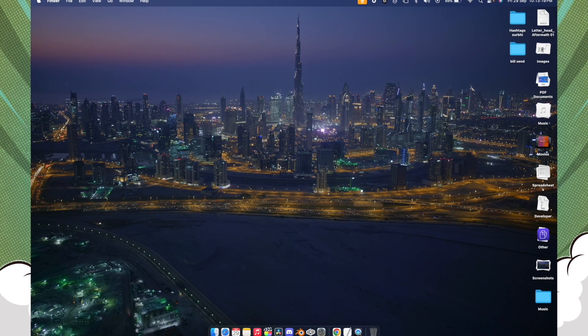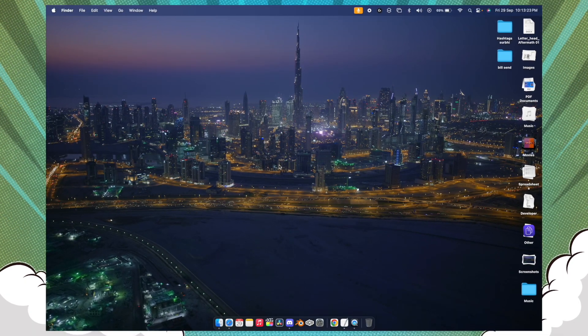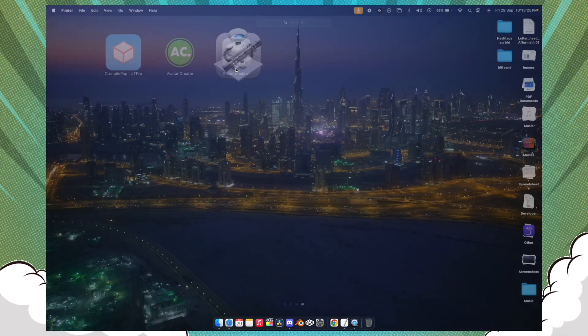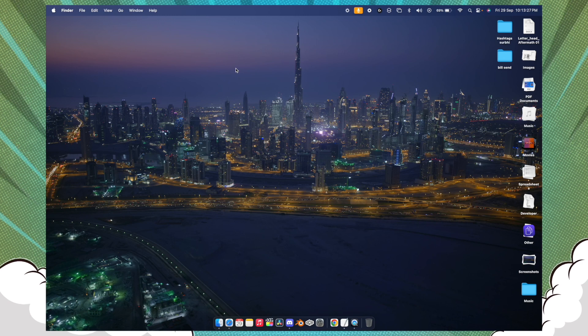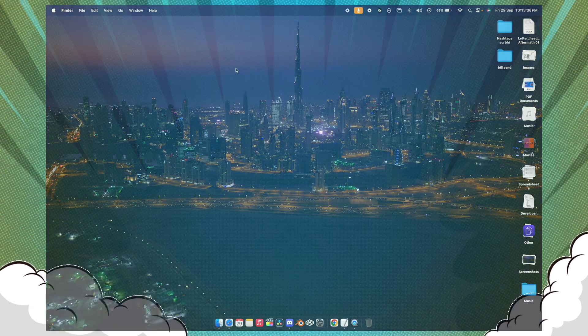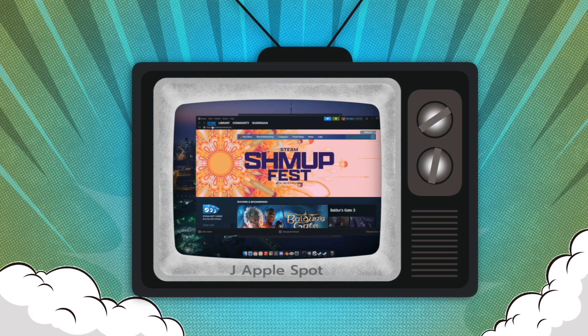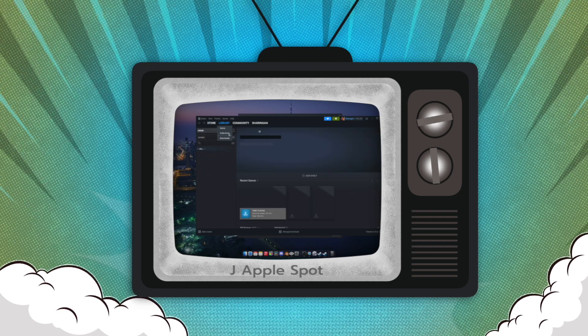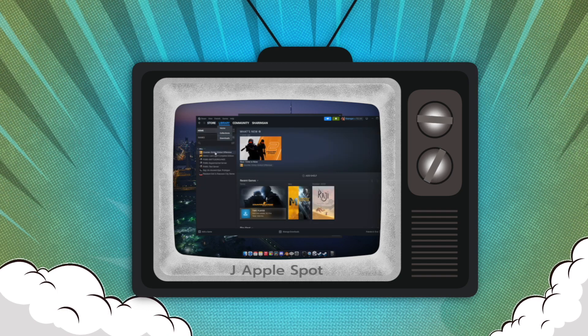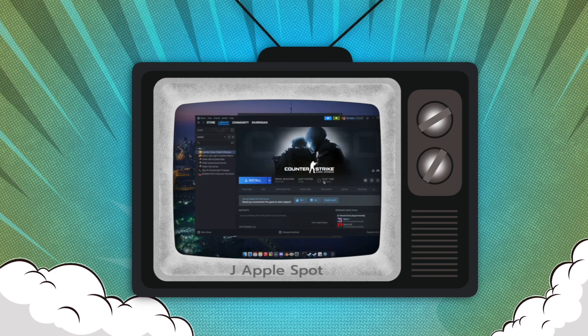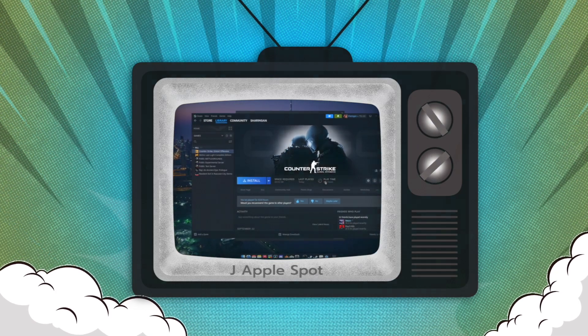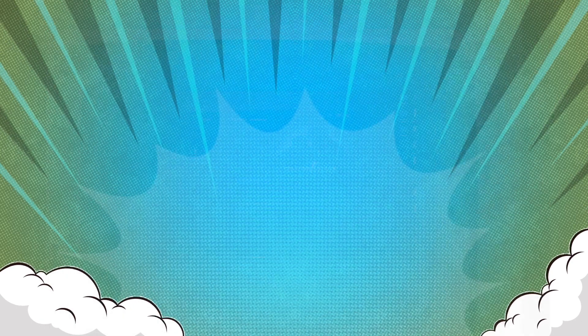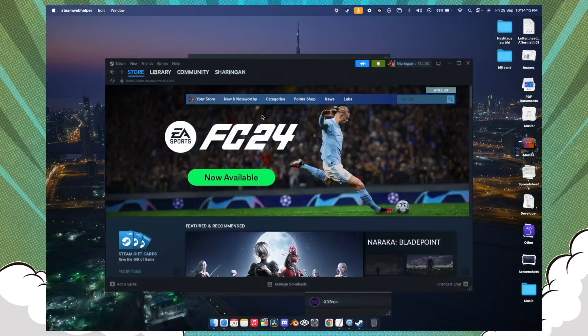So the very first thing you need to do is open up your Steam, which is the Windows version of Steam. If you want to know how you can install this Windows version of Steam, just go to my channel and watch the video on installing CS2 on macOS devices.